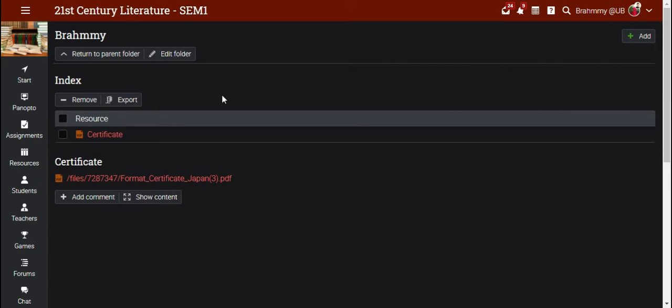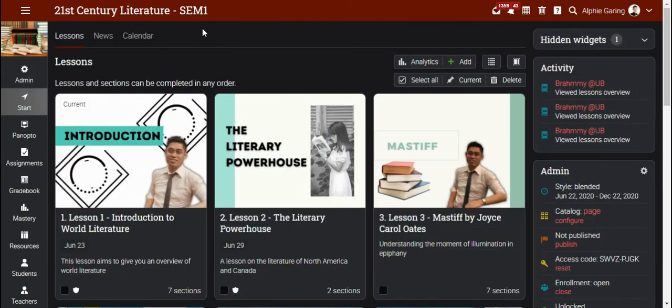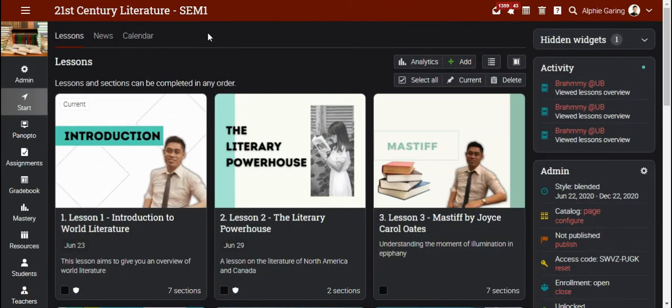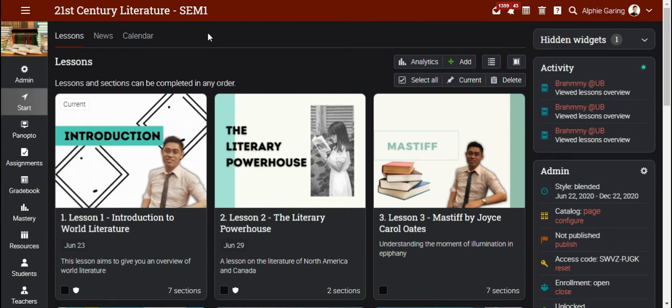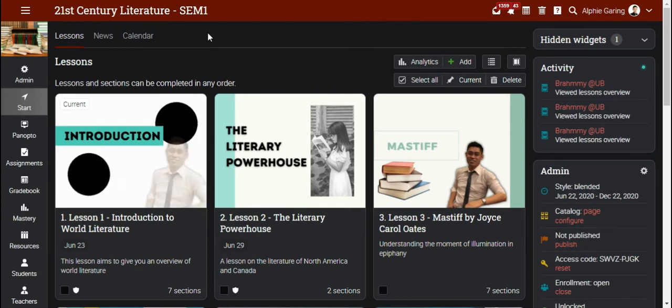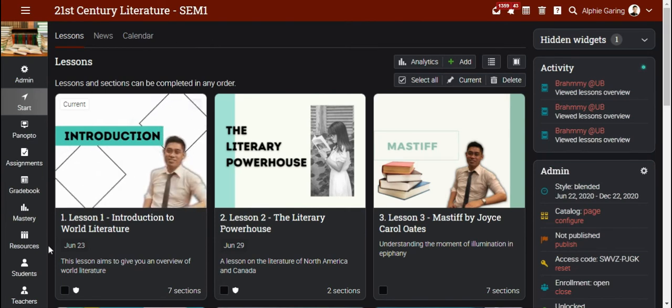Once the student uploaded the file, the teacher can automatically view the file in the subject. This is how the teacher can view the file under the particular subject.